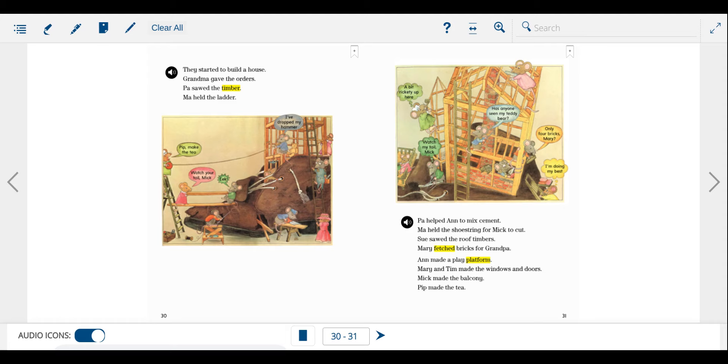They started to build a house. Grandma gave the orders. Pa sawed the timber. Ma held the ladder. Pa helped Anne to mix cement. Ma held the shoestring for Mick to cut.